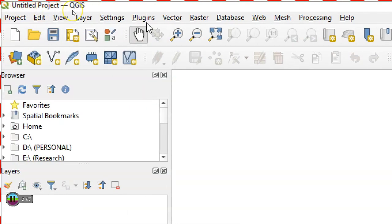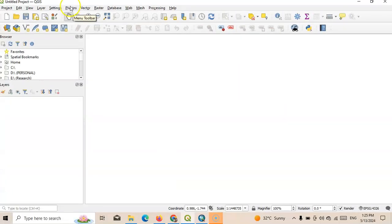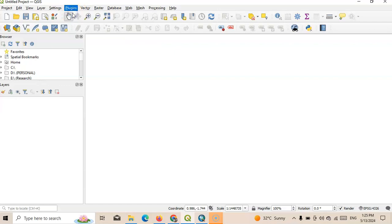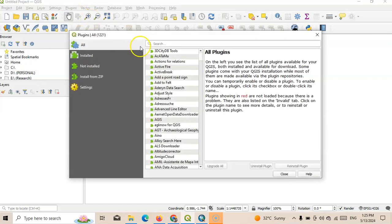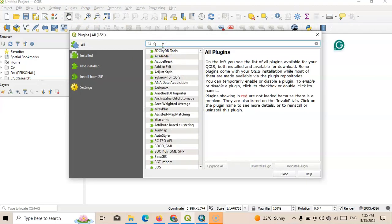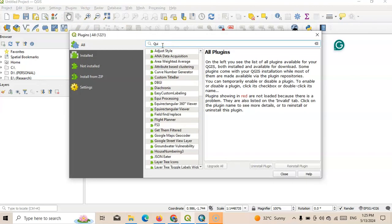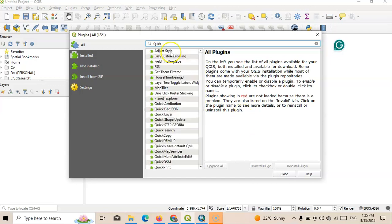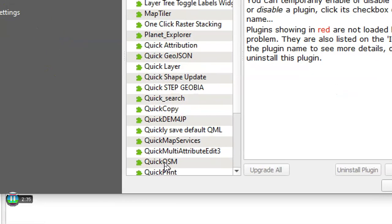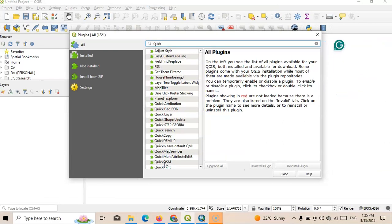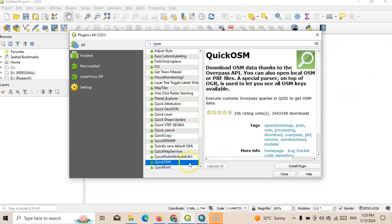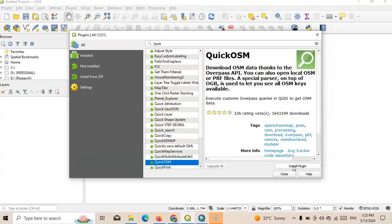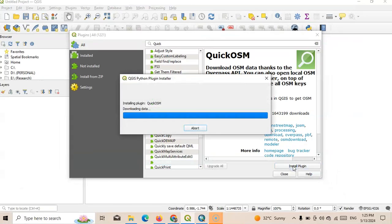We'll use one important plugin called Quick OSM. Just go to the Plugin menu and go to Manage and Install Plugin. You can find Quick OSM, just search here. You can find this Quick OSM tool, just click over there and select it. Now the option to install this plugin, just click over there.